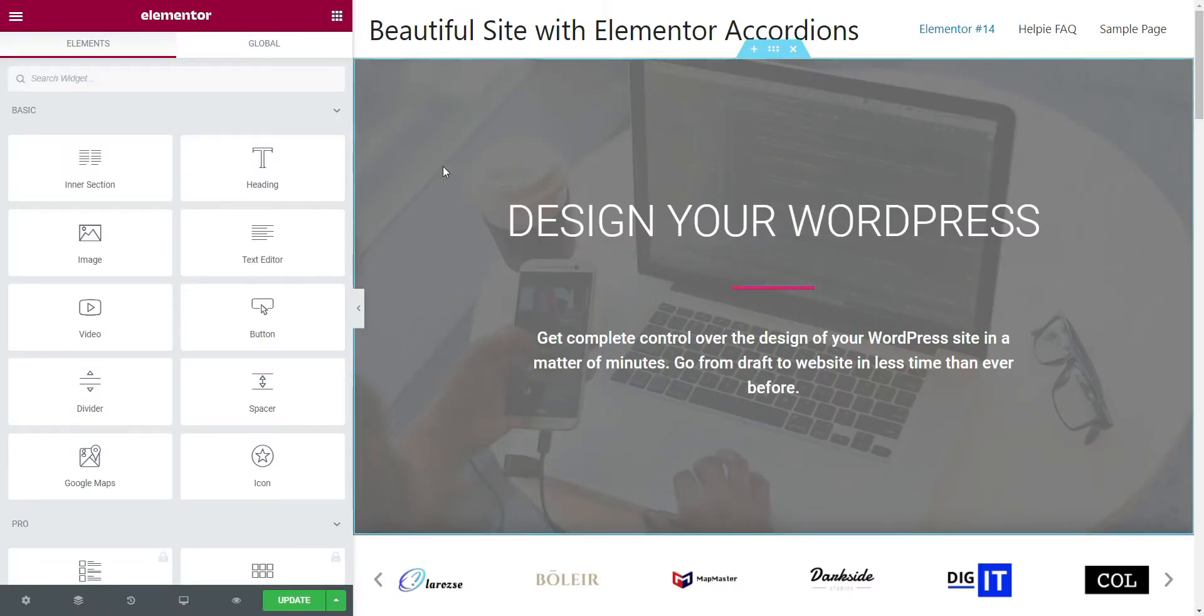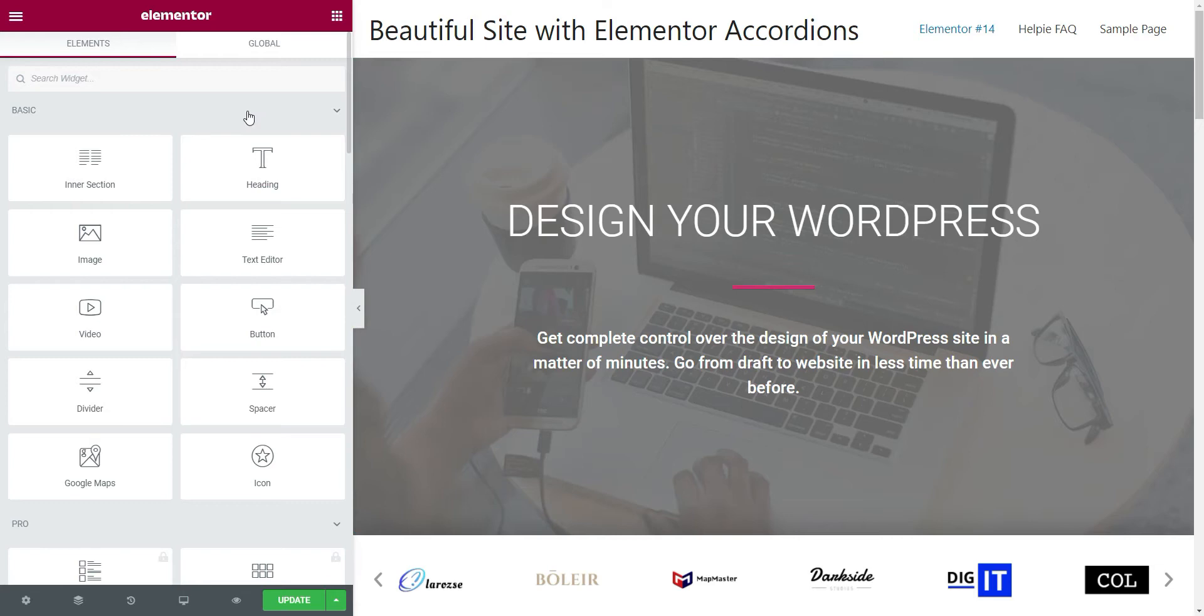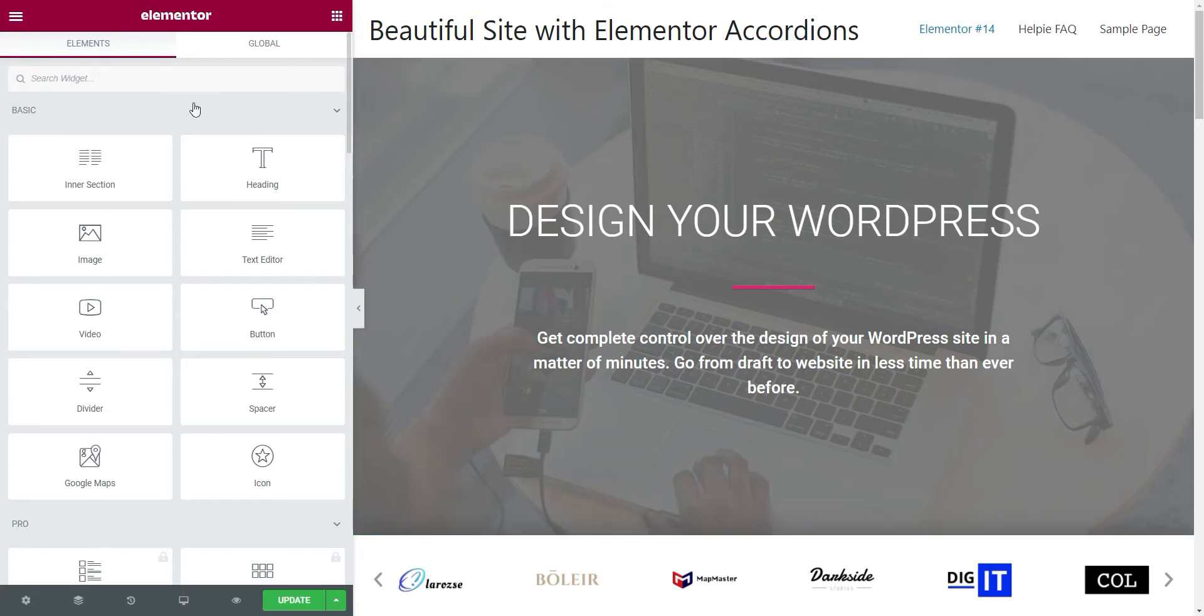Now, we are inside the Elementor Editor. Here, we can add accordions to any section or to any column. Now, let's go to the Elementor toolbar. Here, you will have all the Elementor widgets. Let's search for FAQ in the search bar.